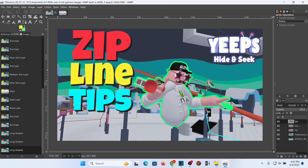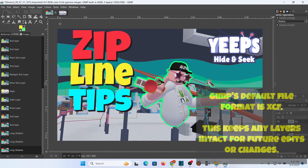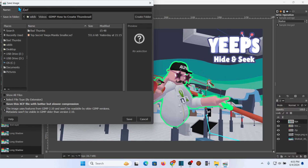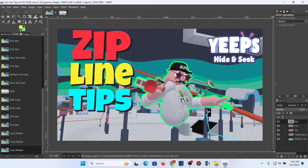There we go — I like that right there. It jumps right at you: 'Zip Line Tips,' and you see the Yeeps logo right there. I don't see that I need to put anything else on this picture. GIMP saves in its default format, so I'm going to save this in case I want to go back to it. You can see it has the XCF format — that's the native format. I'm going to give it a name: 'Zip Line Tips,' so I'll know what it is.